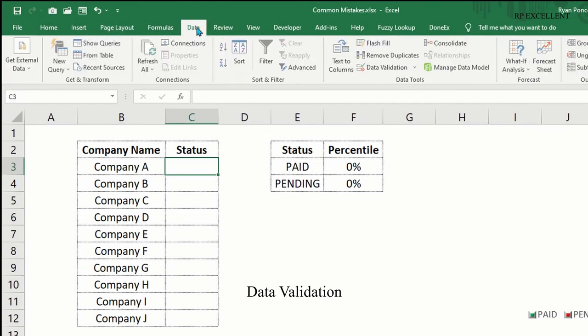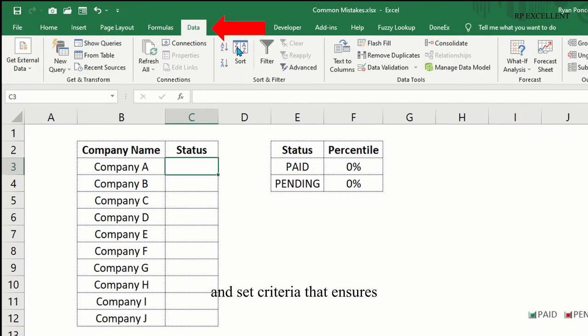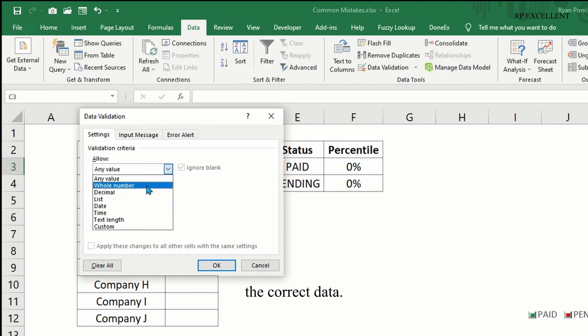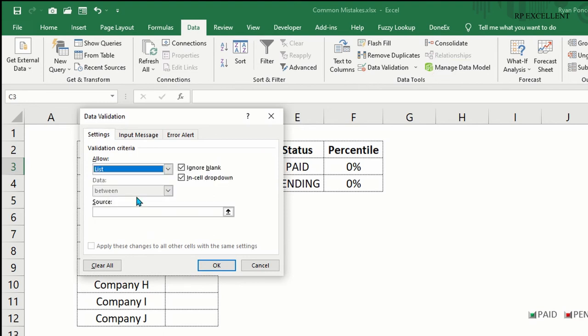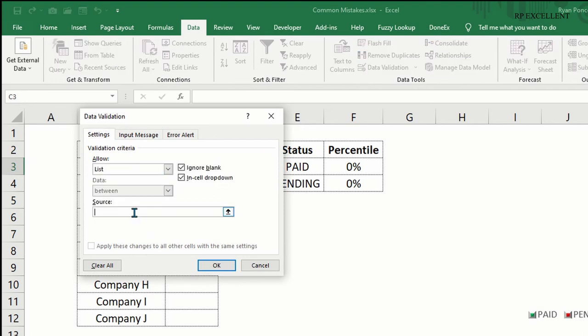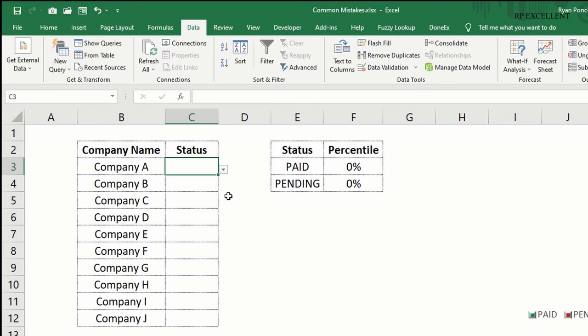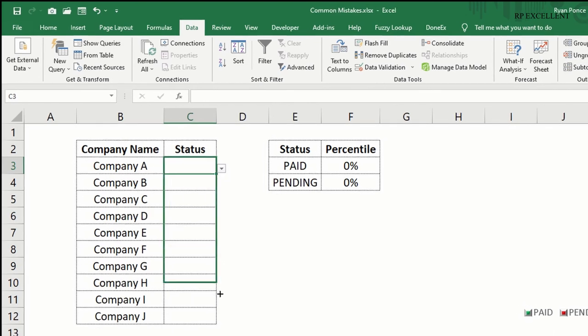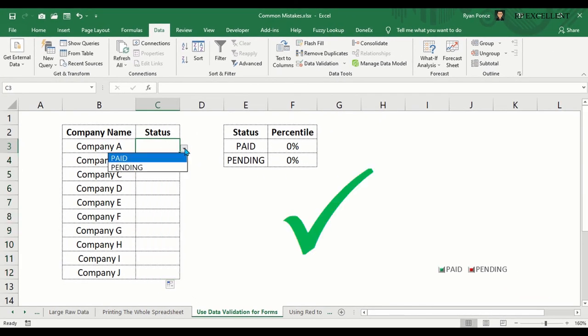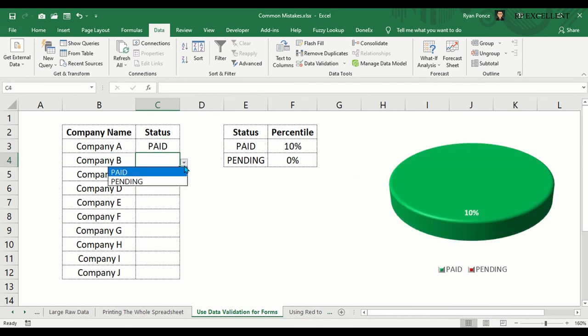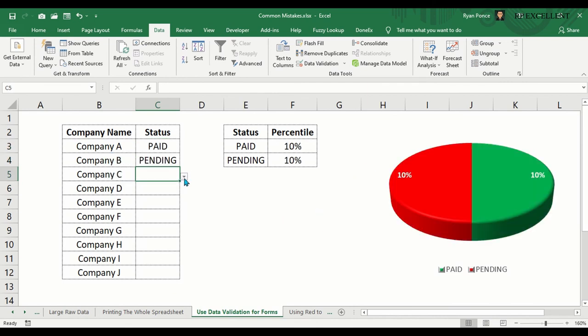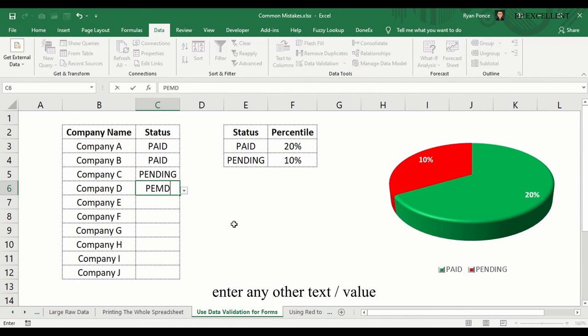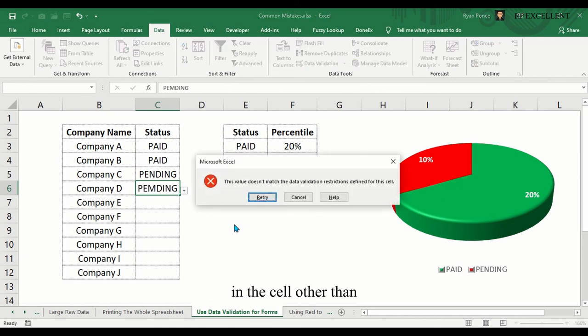Go to Data, Data Validation, and set criteria that ensures users can only select the correct data. Data validation will not let users enter any other text or value in the cell other than the drop-down options.